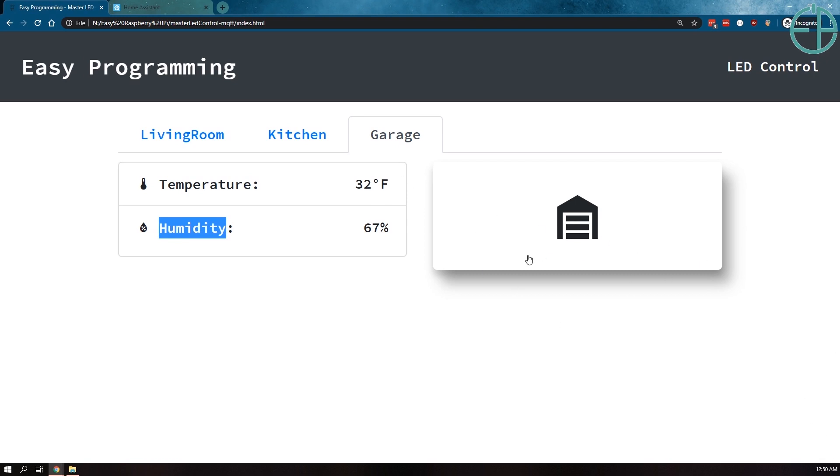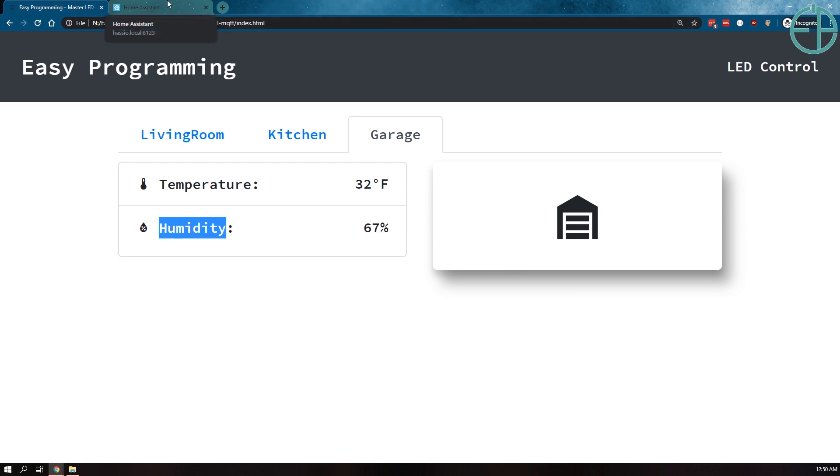This button controls the garage door. I use MQTT protocol, so it sends the data to my MQTT broker which is in my HASS.io, which is on a Raspberry Pi 4.